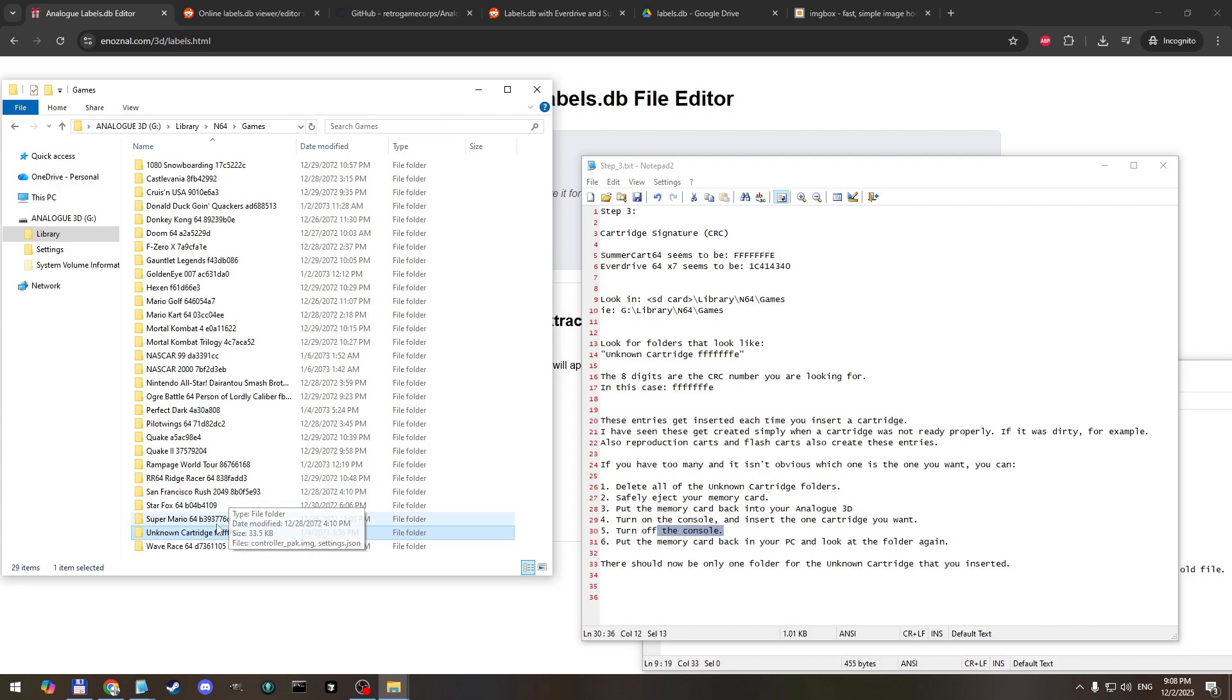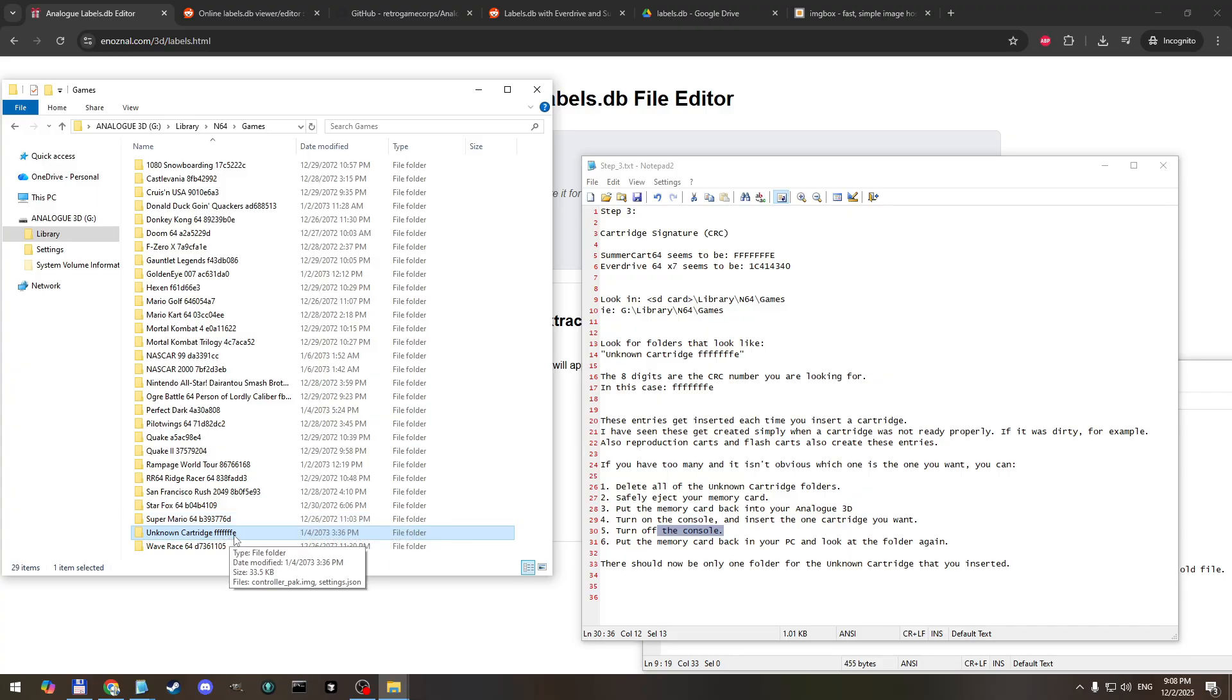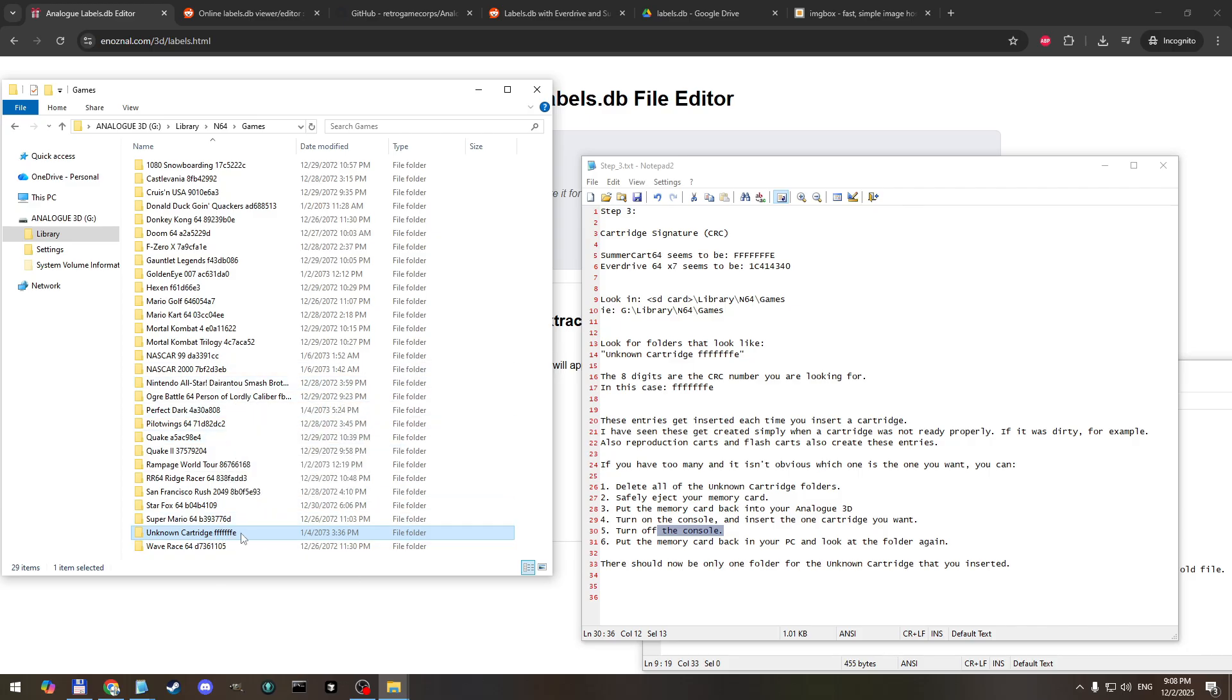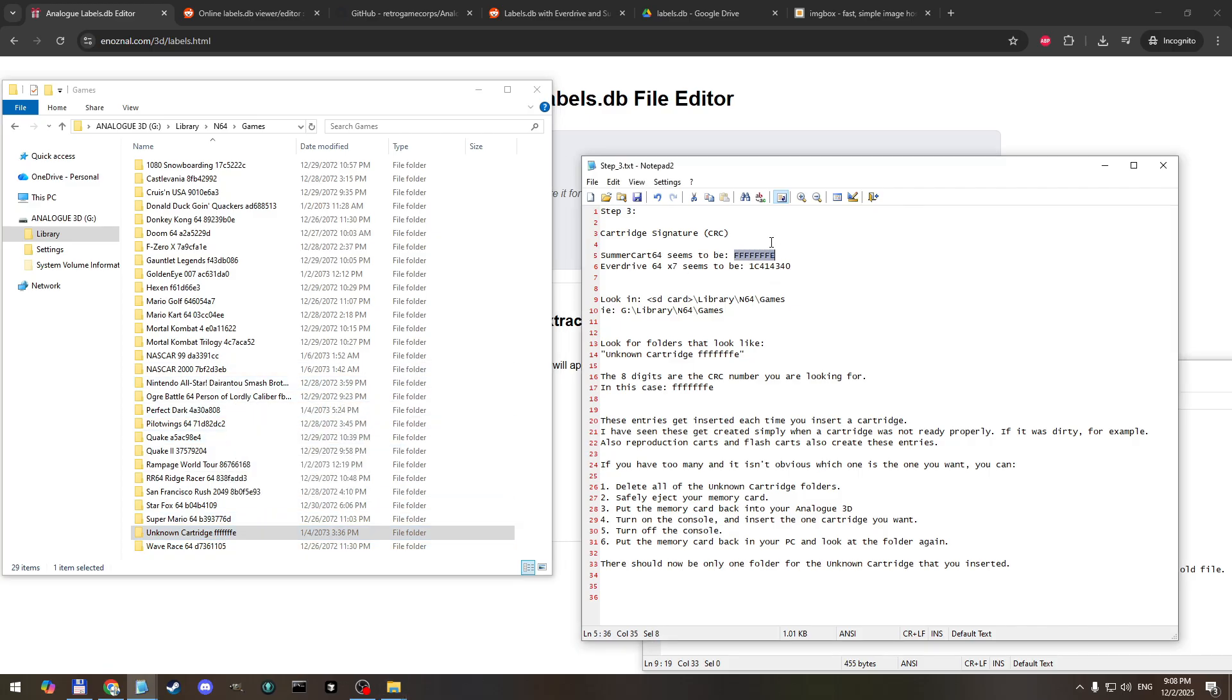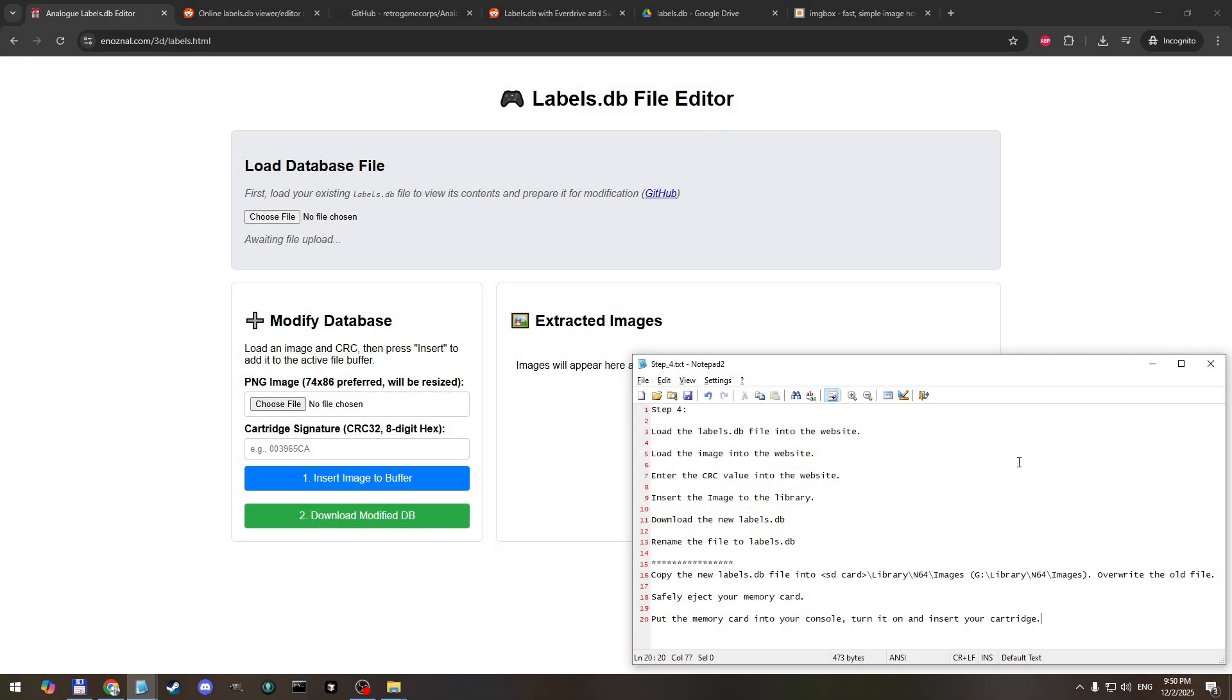But it looks like many people are having the same value for the summer cart 64. So what you're interested in is the eight characters after the names. Each one has different values. So in our case it's this one here, FFFFFE. We need to remember that and for whatever cartridge you're changing the image for, you need to remember these digits, so save them.